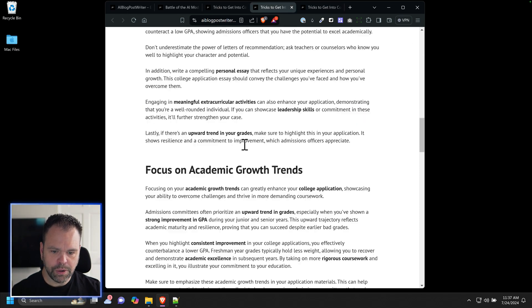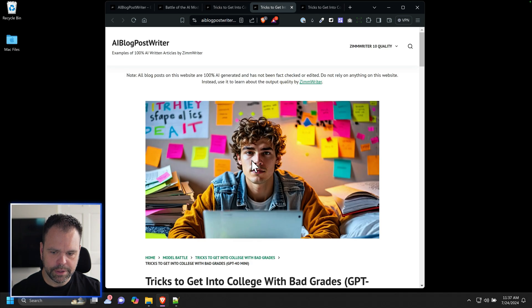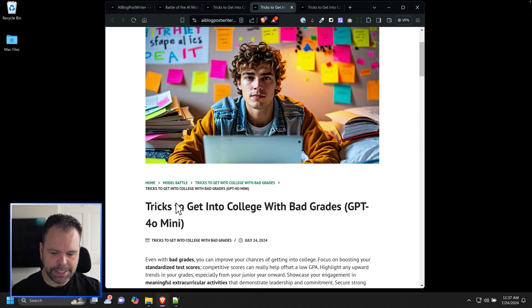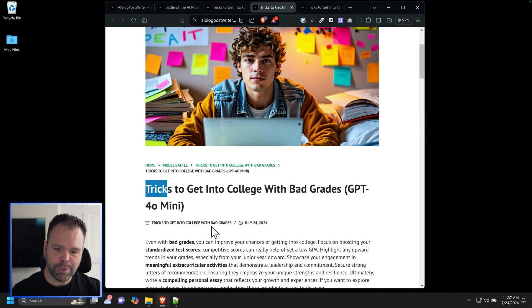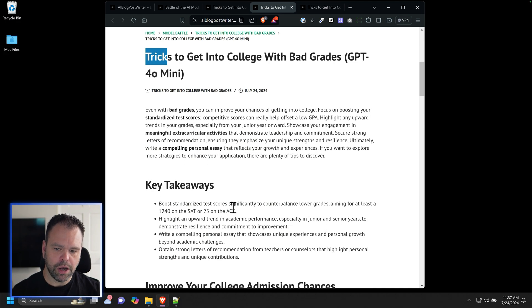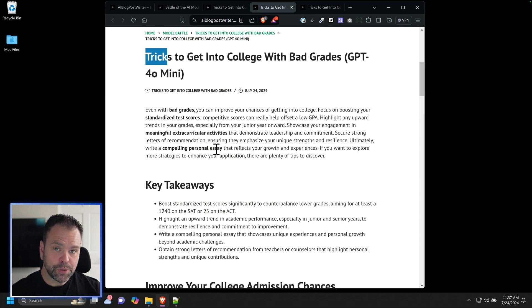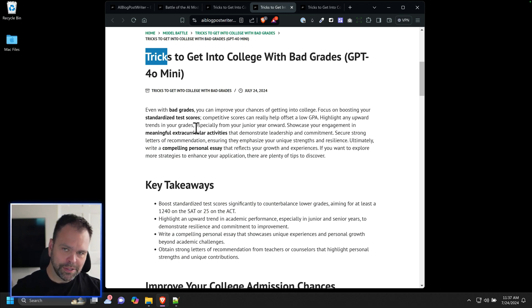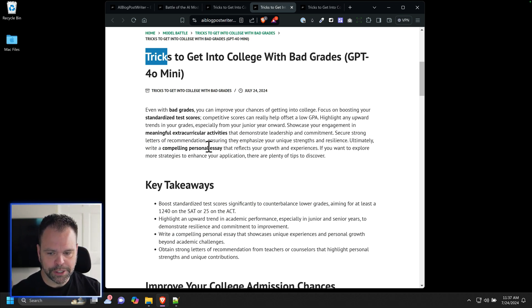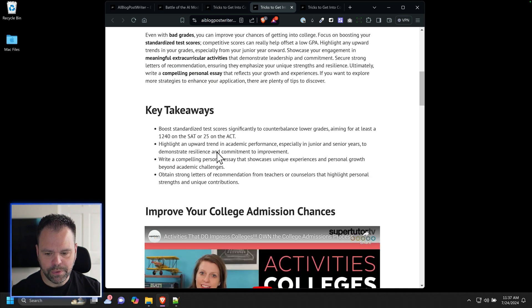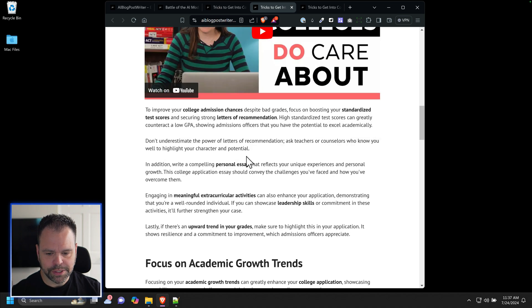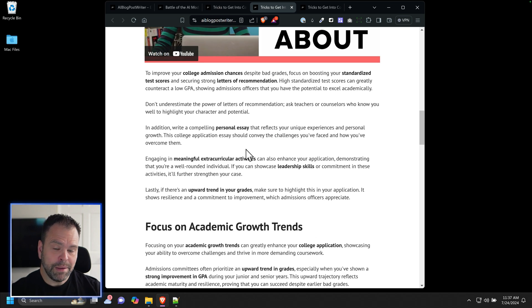This article over here is written by GPT-40 mini. The text portion of this article cost one penny on average. I was really surprised by the results. If you pause the video, you can read the introduction and then you can read the different sections. I was really impressed with this.